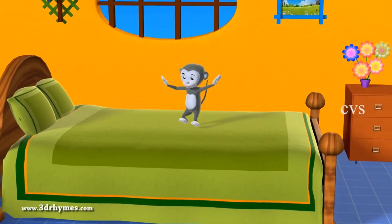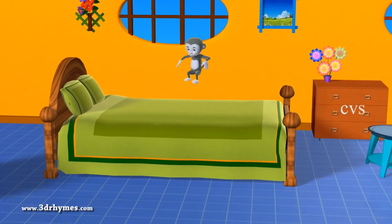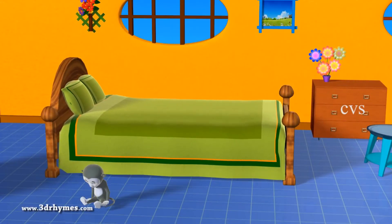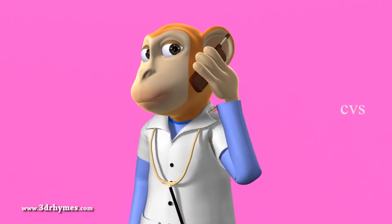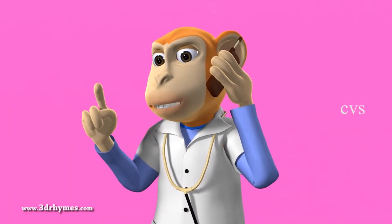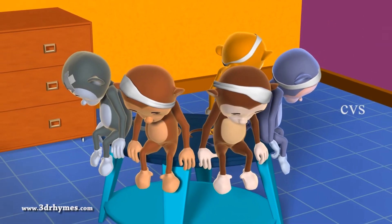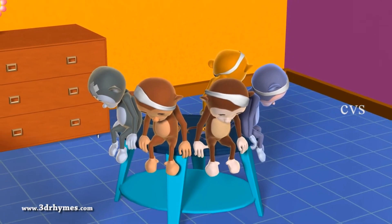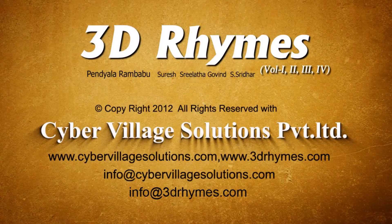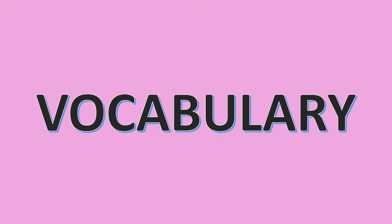One little monkey jumping on the bed, he fell down and bumped his head. Mama called the doctor and the doctor said, no more monkeys jumping on the bed. There were no more monkeys jumping on the bed. Now let's read a word. Vocabulary.